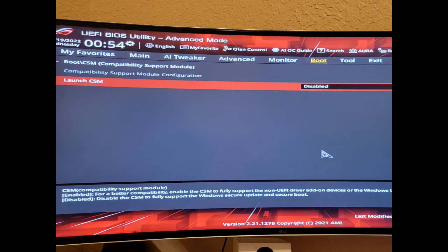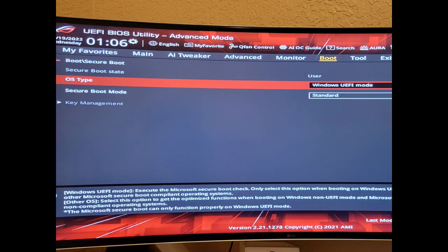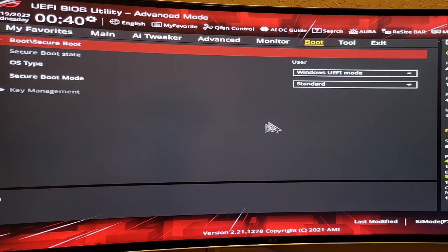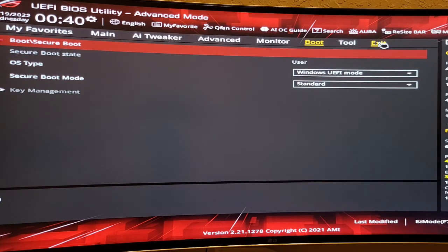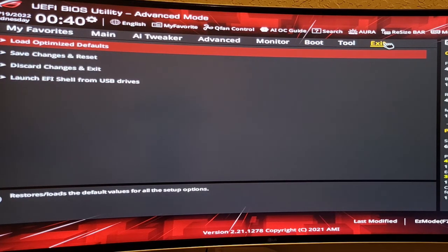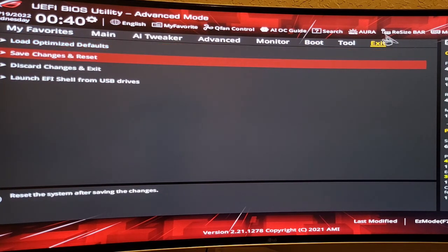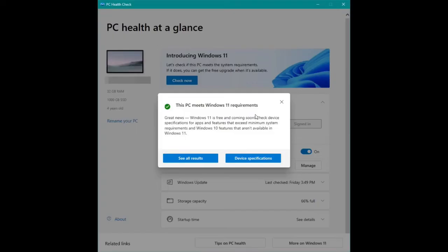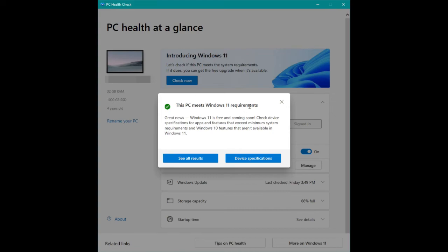You need to go back to the BIOS and change launch CSM to Disable, and change OS type to Windows UEFI. After changing BIOS, you go to Exit here and go here: Save Change and Reset. I booted into Windows 10 and ran PC Health Check app again. Finally, my PC meets all the Windows 11 system requirements.